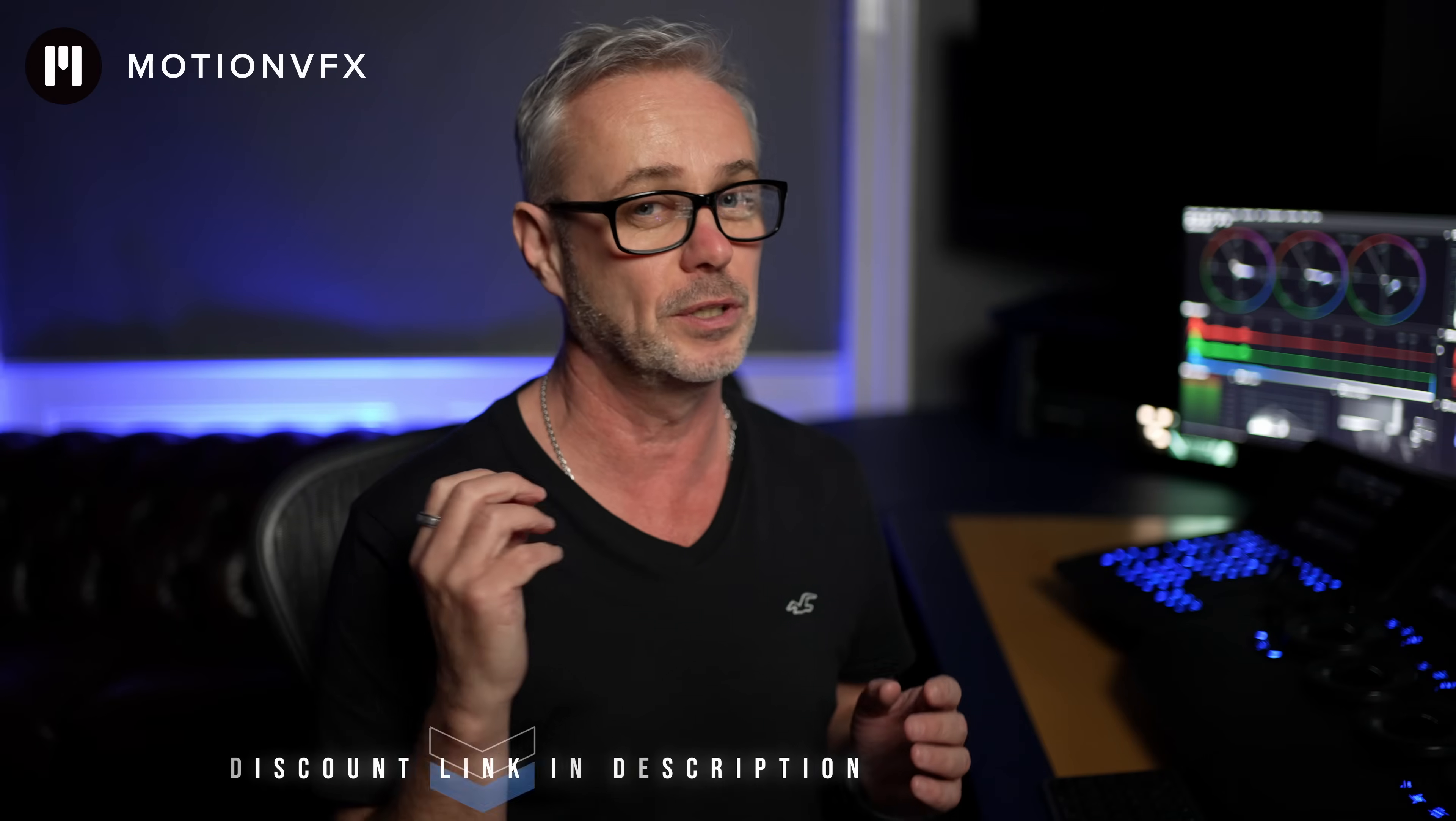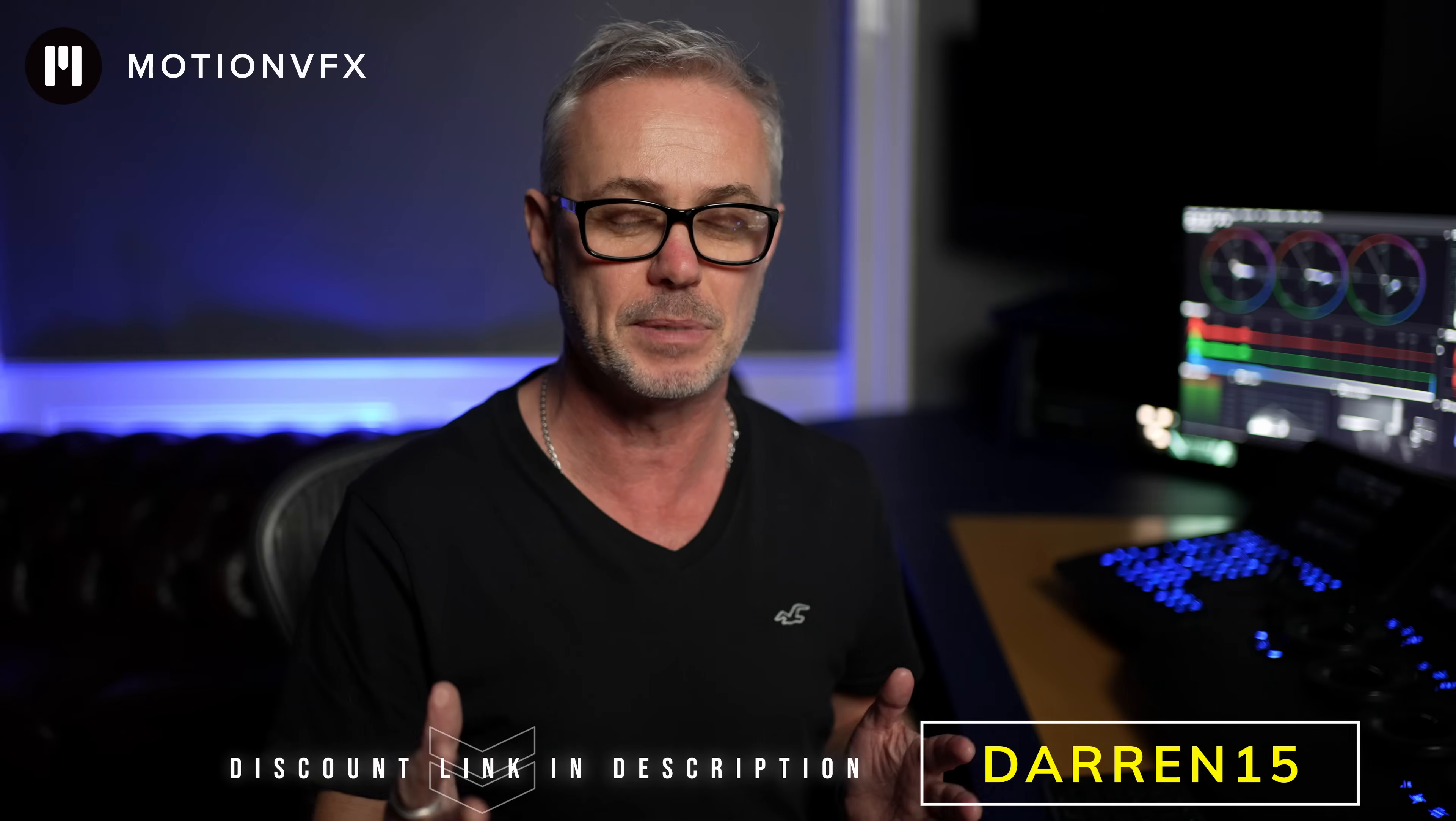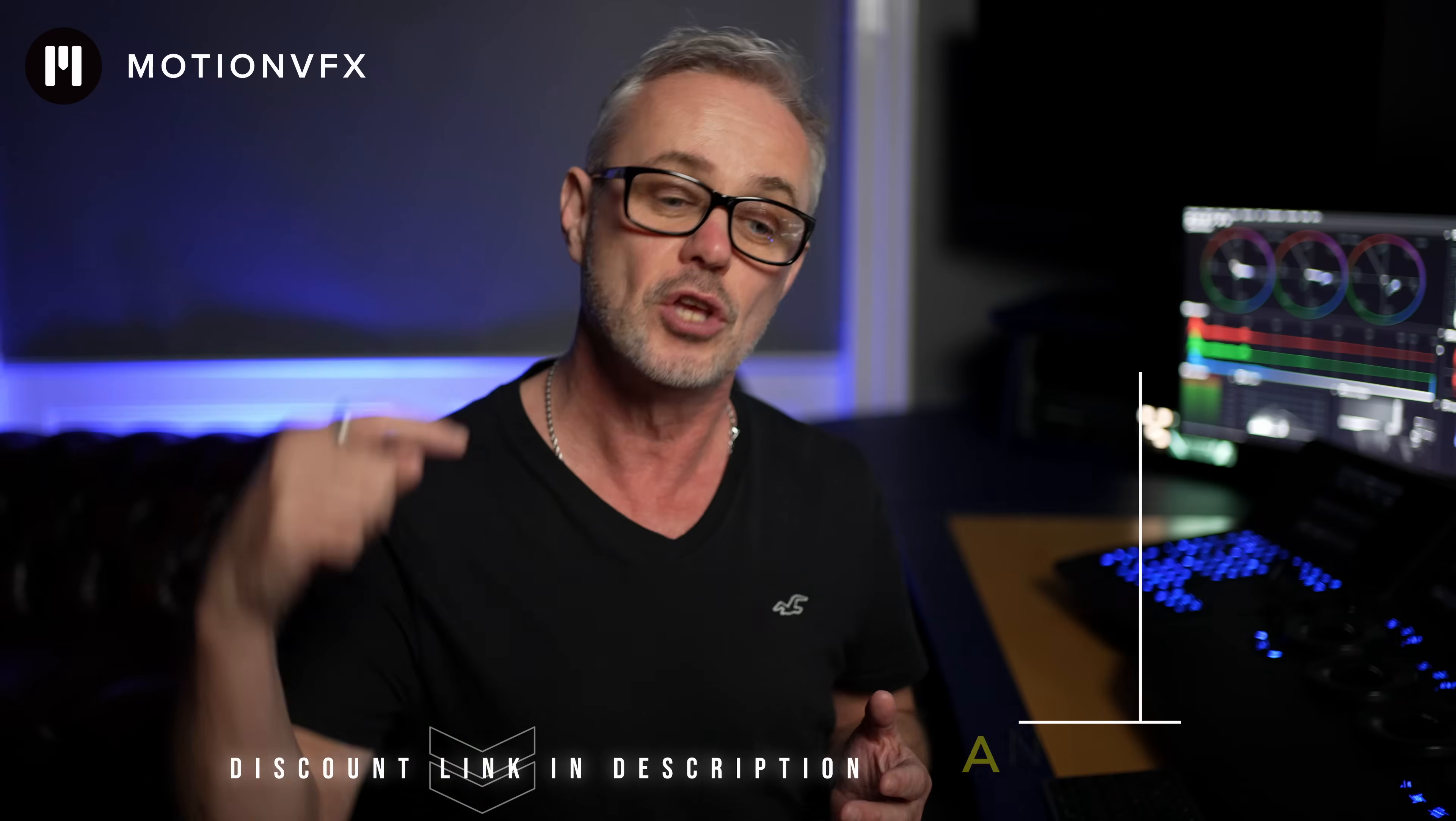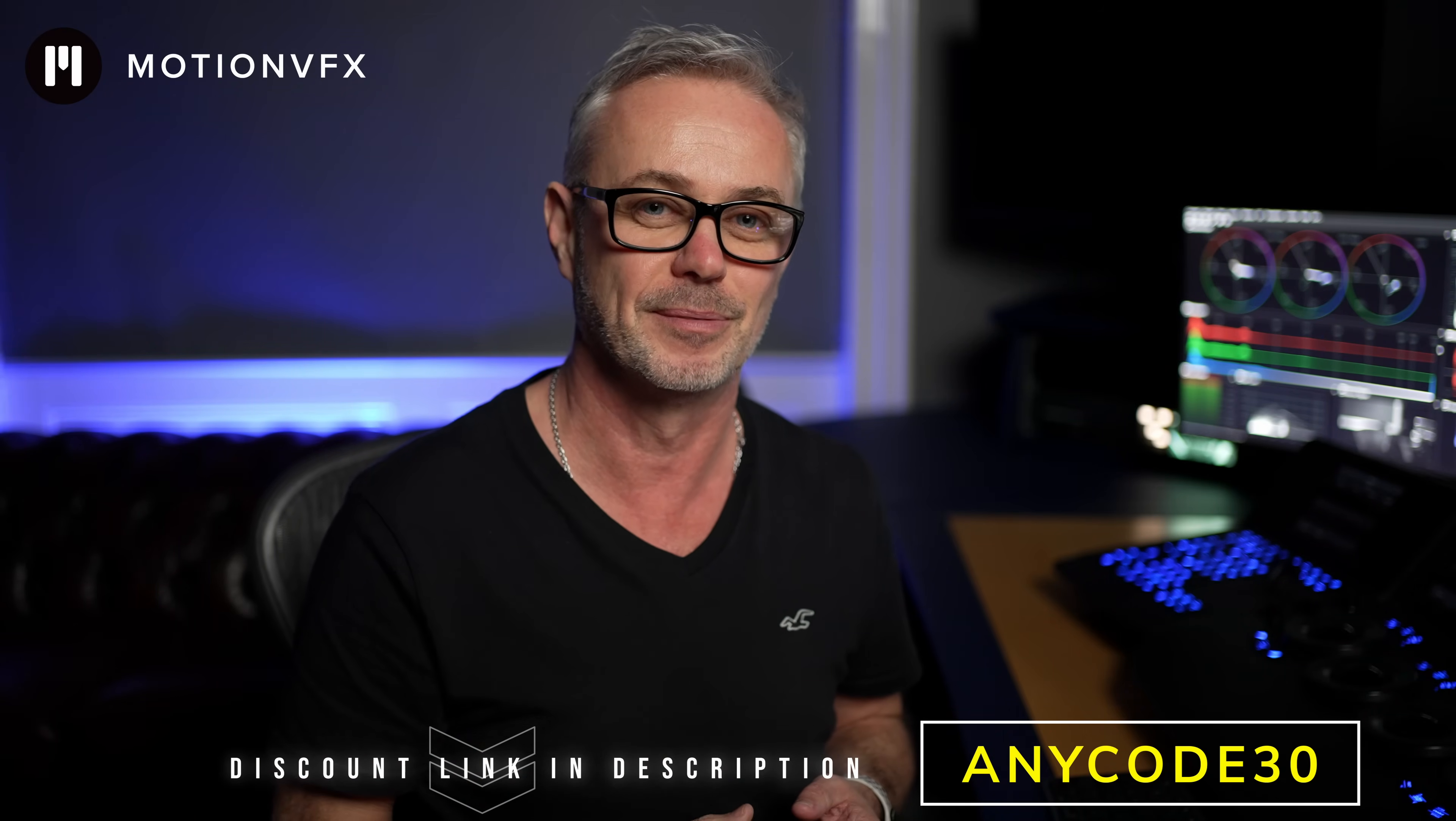I'm sure you'd agree that motion VFX is well worth checking out. These effects have saved me hours, if not days. The quality is absolutely fantastic. Use the link in the description and enter the code Darren15 at checkout. You're going to get 15% discount. If they are offering better discount codes, you can enter that code, still use the link, and you'll get the better discount. Look after yourselves and I'll see you in the next episode.